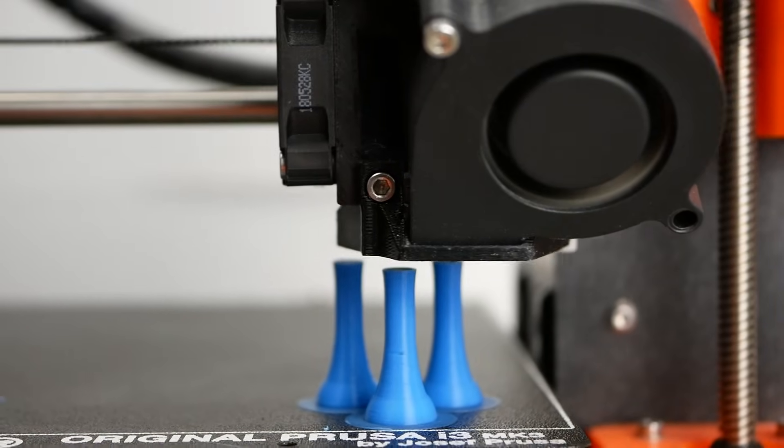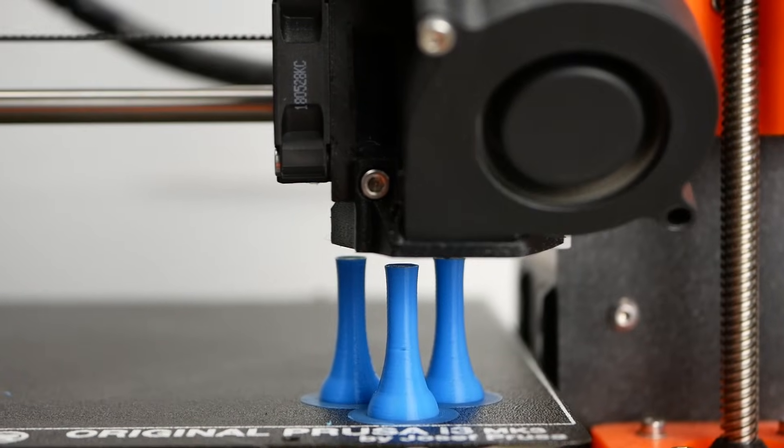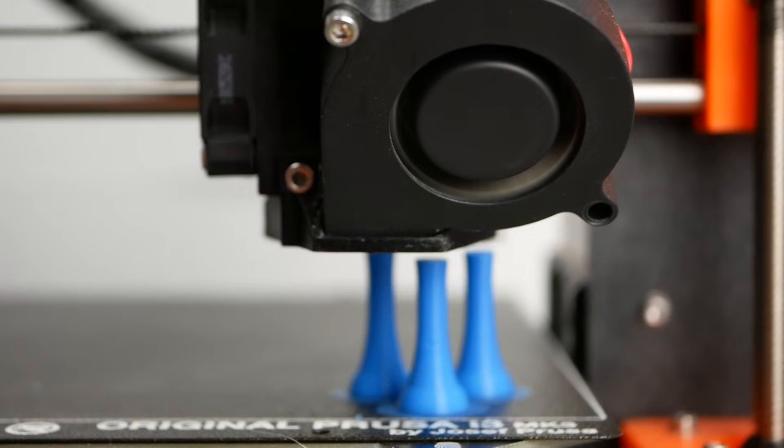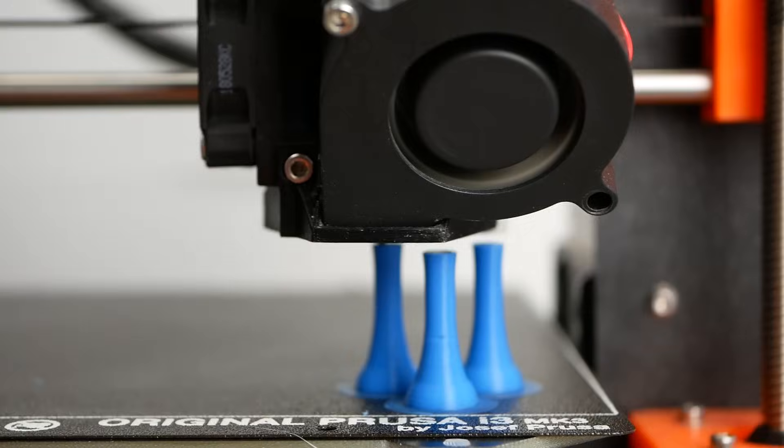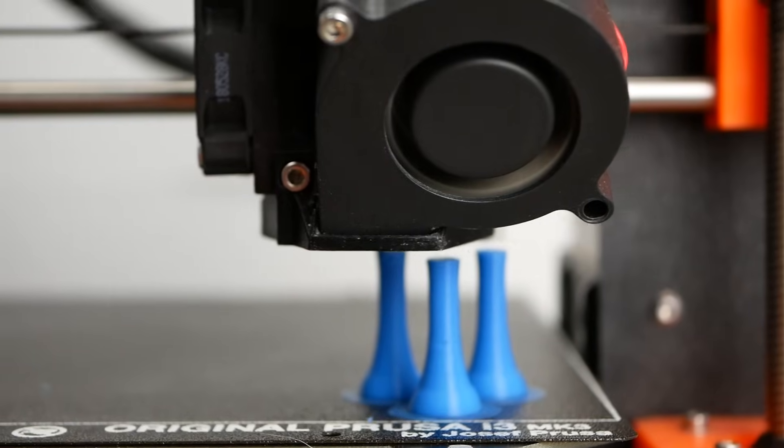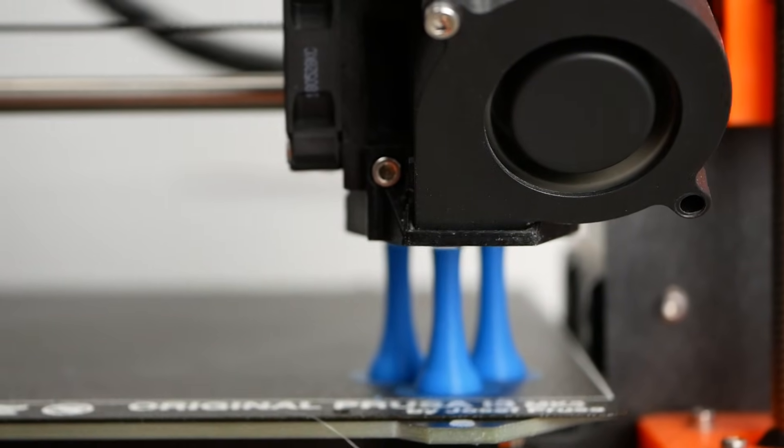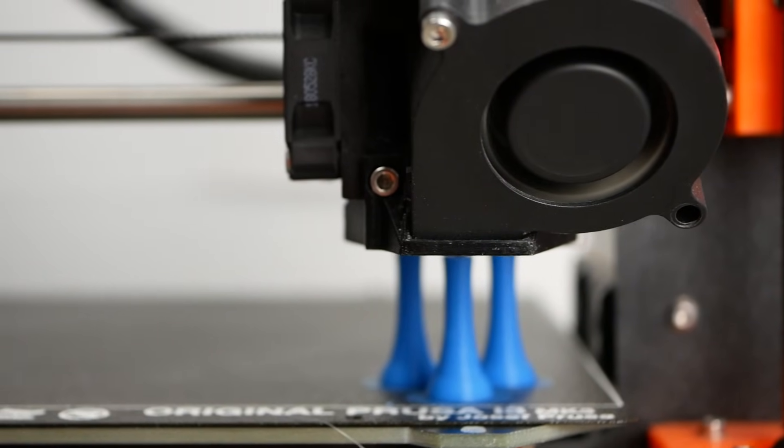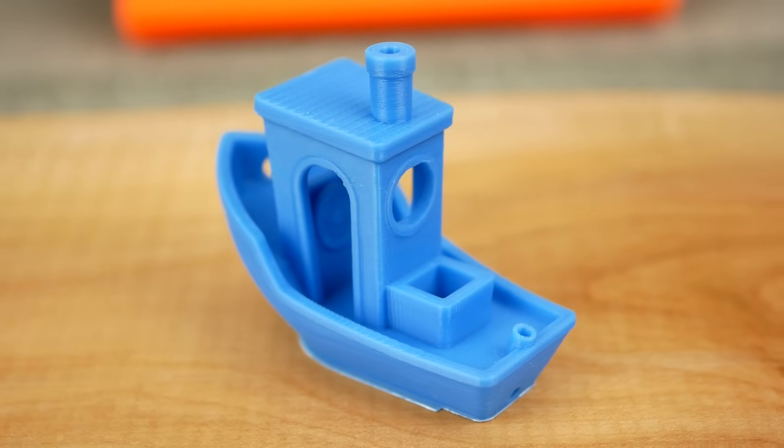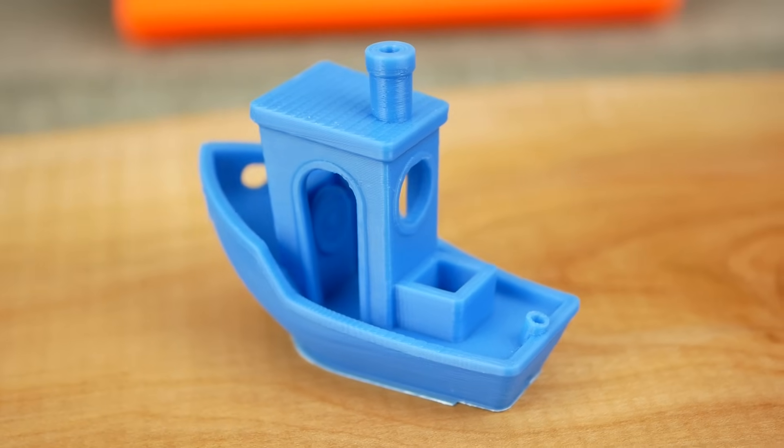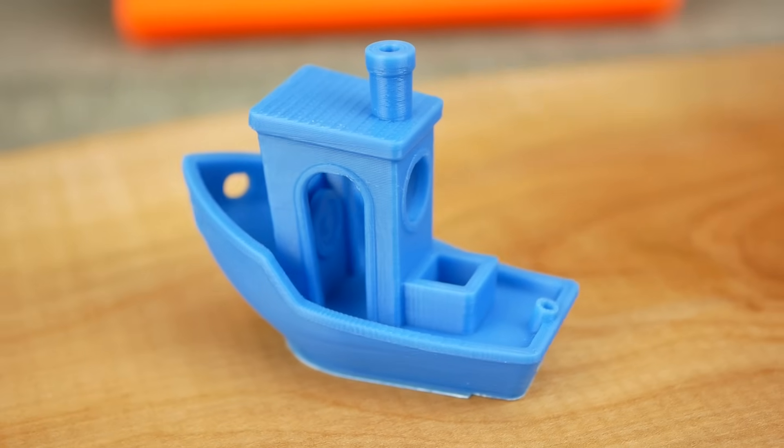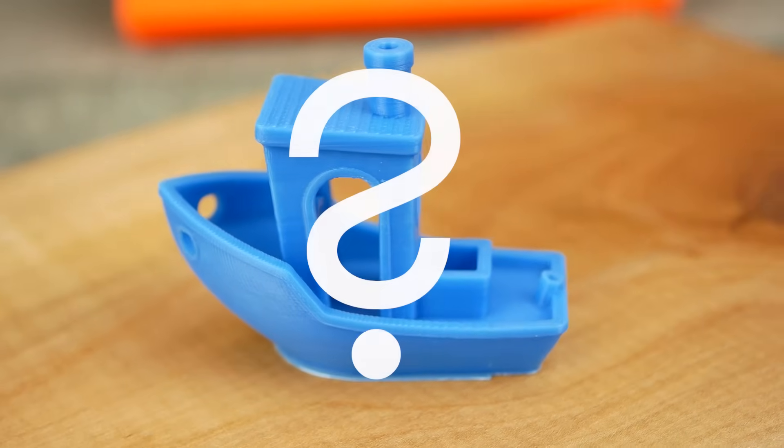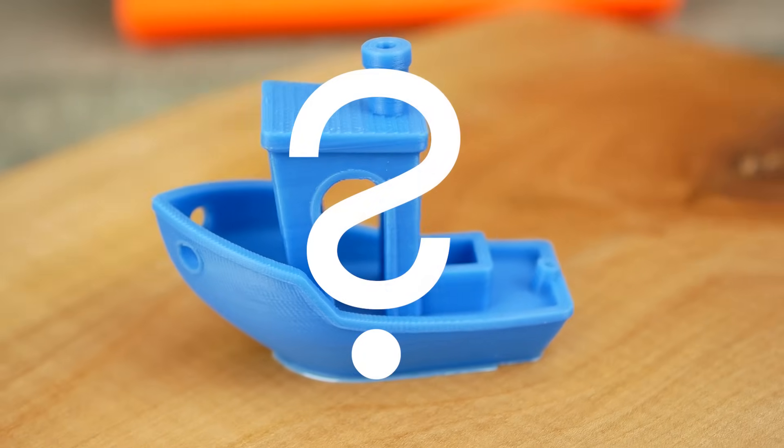A part cooling fan has become a necessity on our 3D printers since we started printing parts in PLA or similar materials. But does this cool stream of air that helps us print very detailed models maybe reduce the strength of our parts?